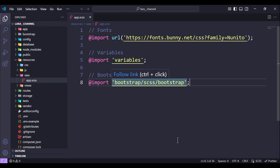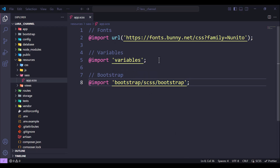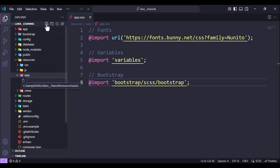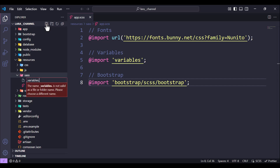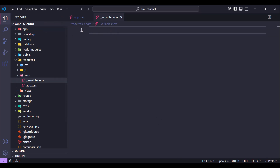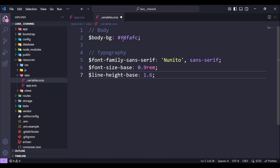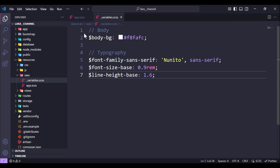This code gets the fonts, variables, and bootstrap. You will find the link in the description where you can get this code. We also need to create another file inside the sass folder — let's call it variables.scss. Inside this file we will add another code, also available from the link in the description. It includes body-bg, font-family, font-size, and line-height.